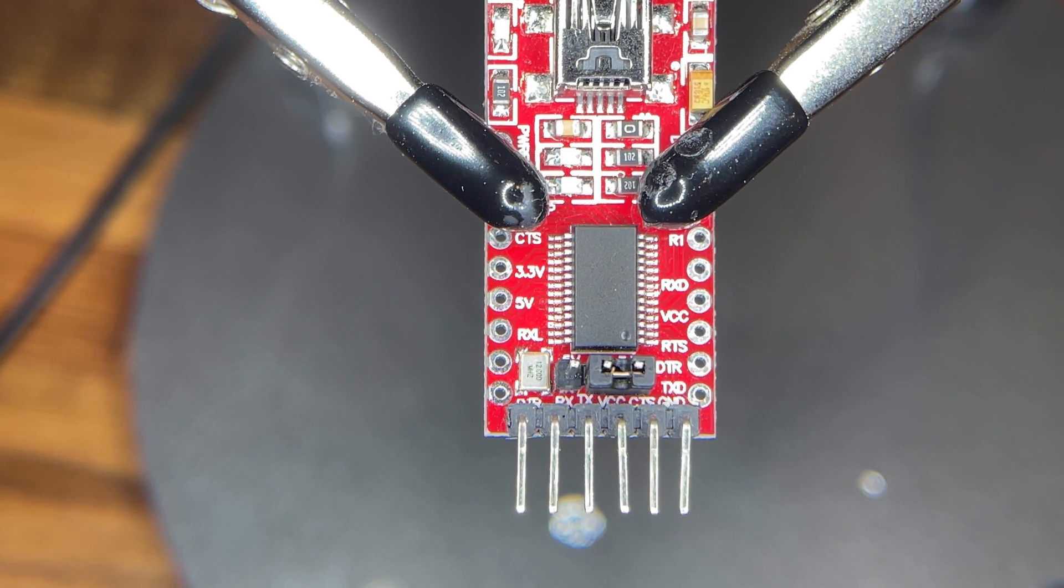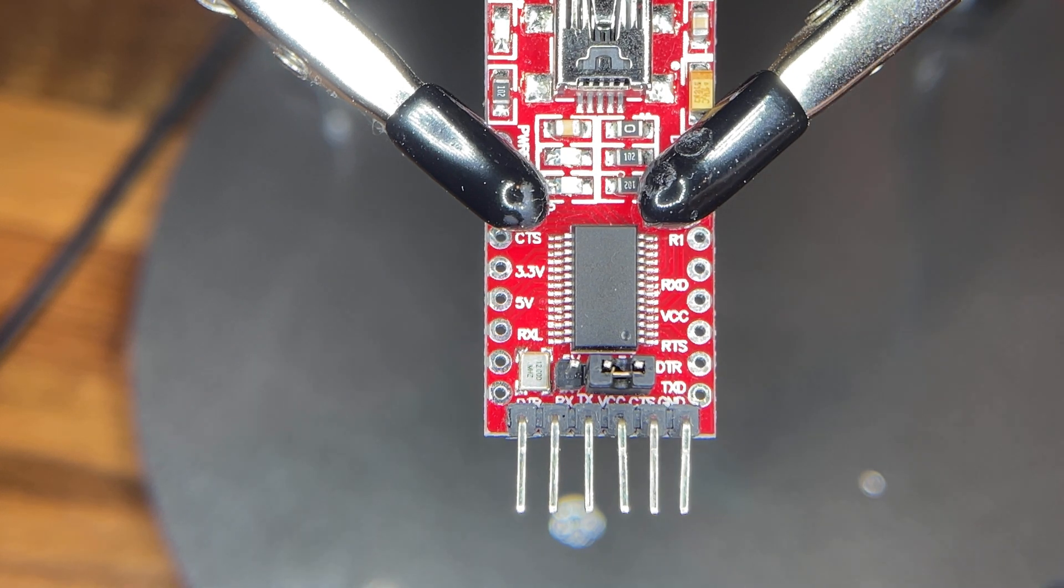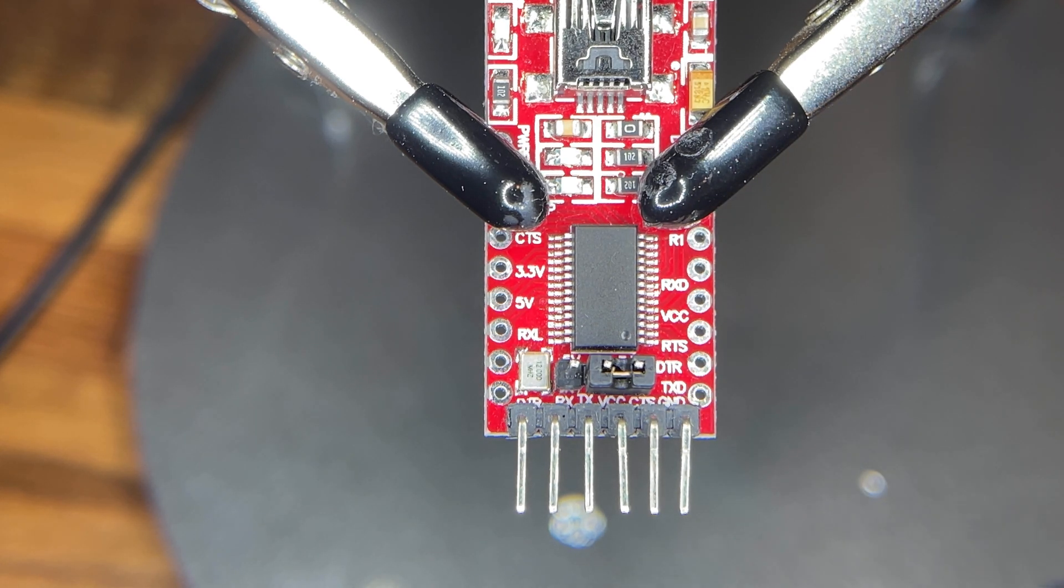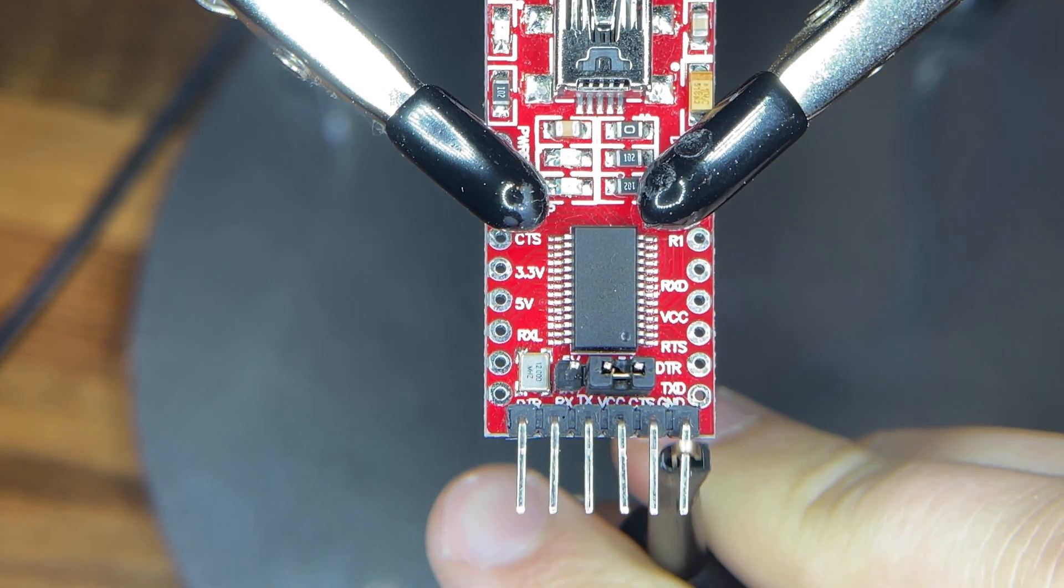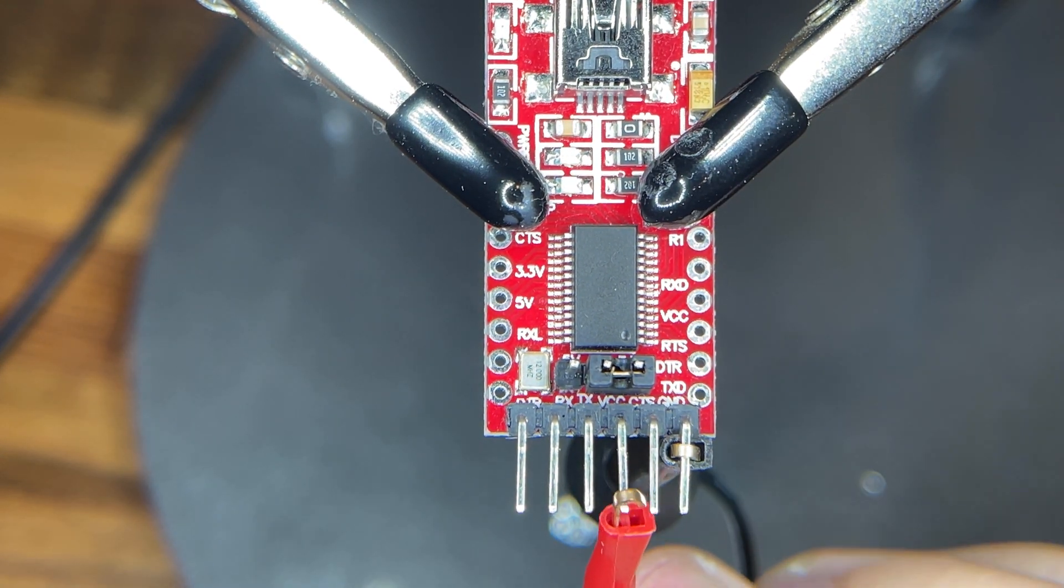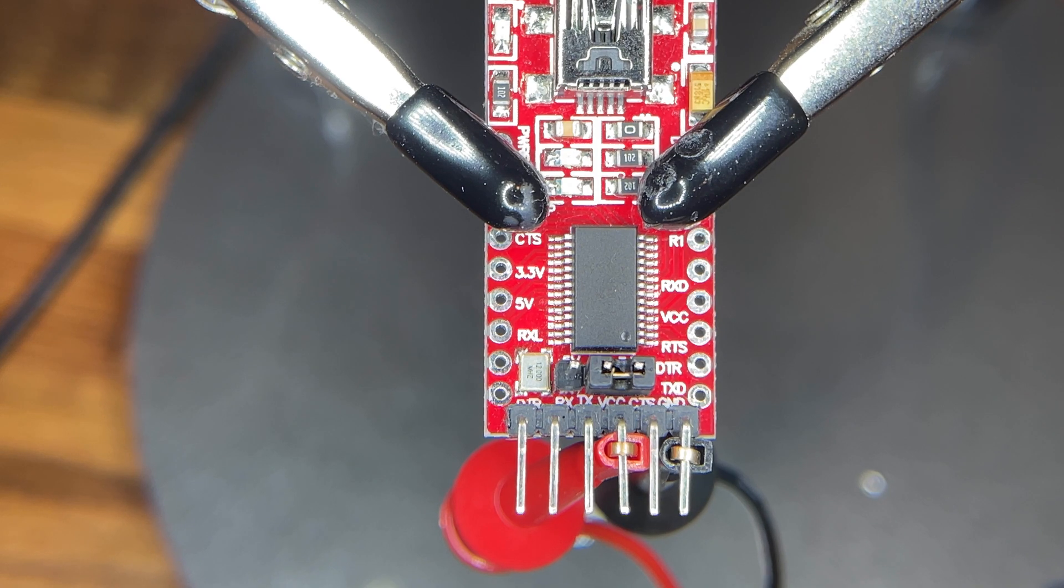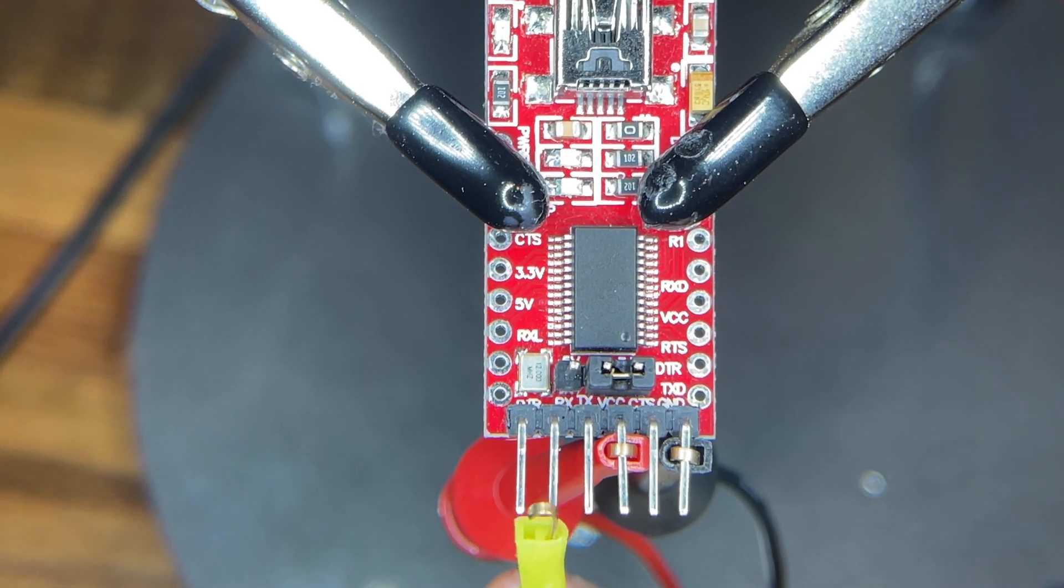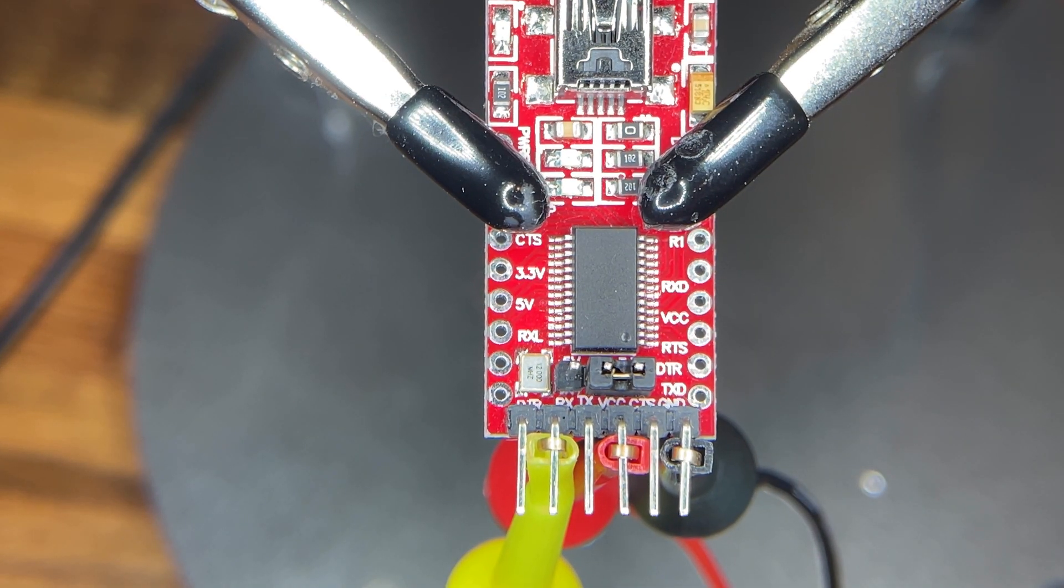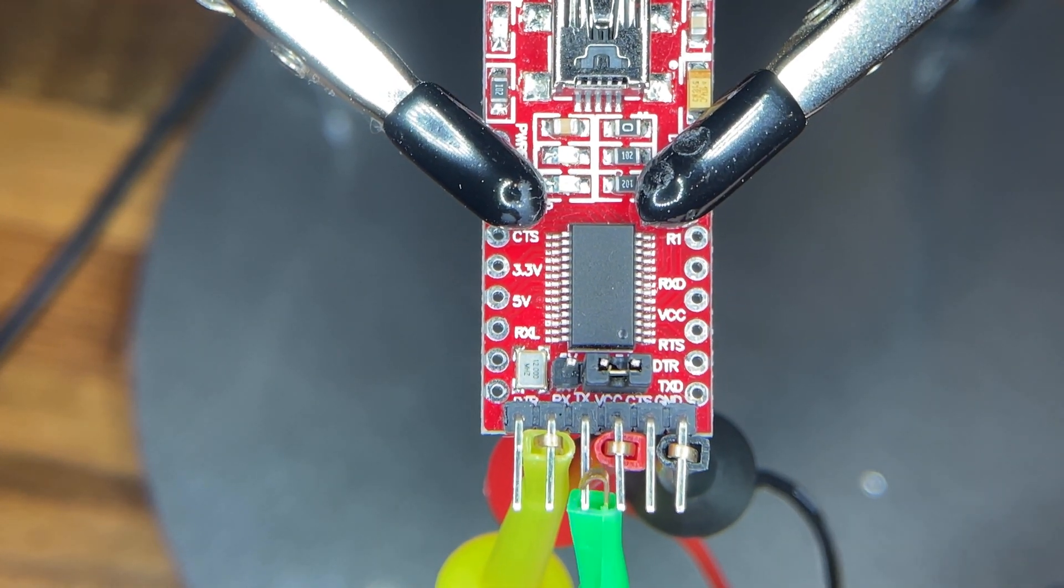To connect our serial to USB converter to the Sonoff S31, we'll be using these gator clips that I showed earlier and we'll just be reaching up and pinching these wires and letting it clamp on. And then I'm going to call out that I'm using yellow on the receive and green on the transmit because we'll have to flip those when we connect it to the Sonoff plug.